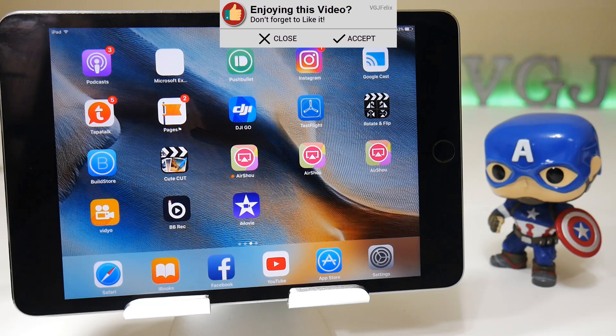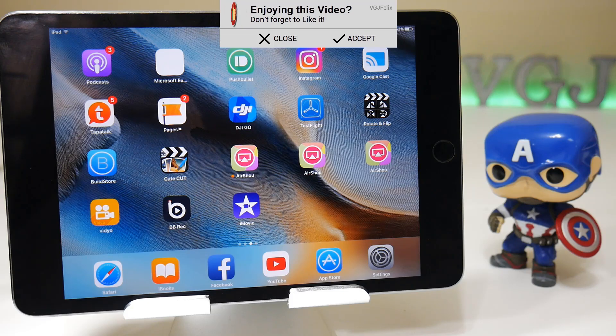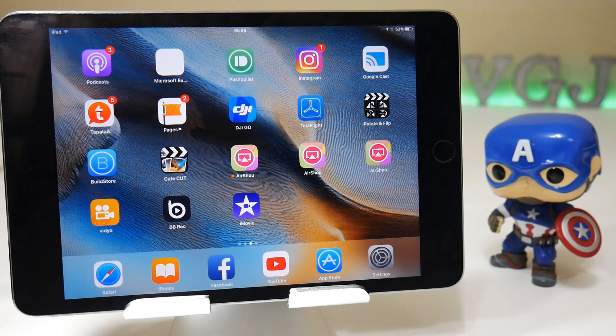First of all, you shouldn't be recording YouTube videos — that's other people's copyrighted videos. Why do you want to record them? It's not something you should be doing to use for your own material.